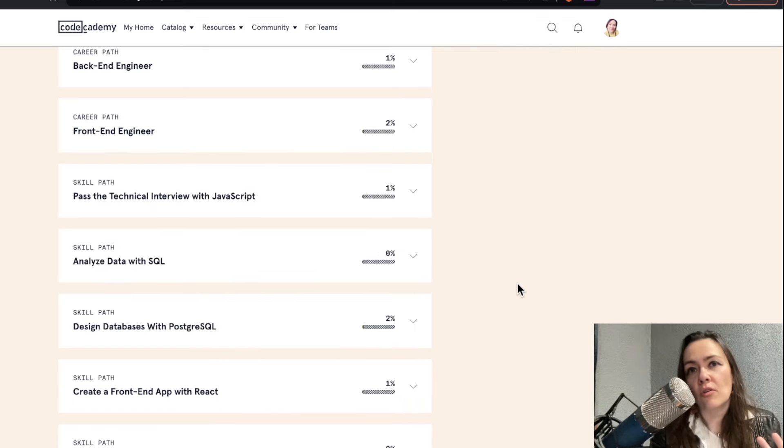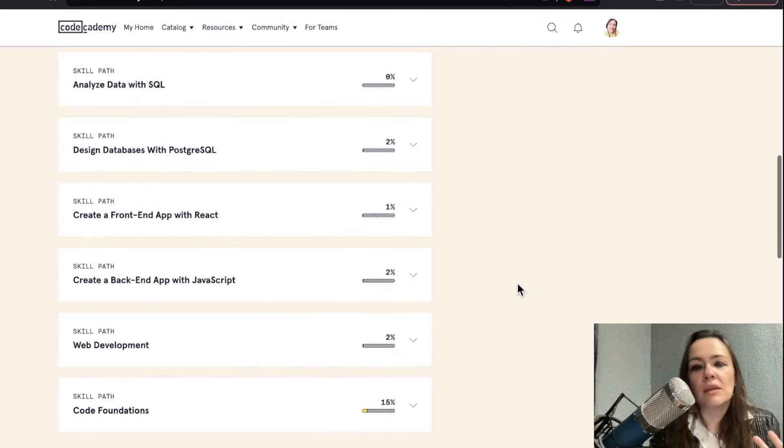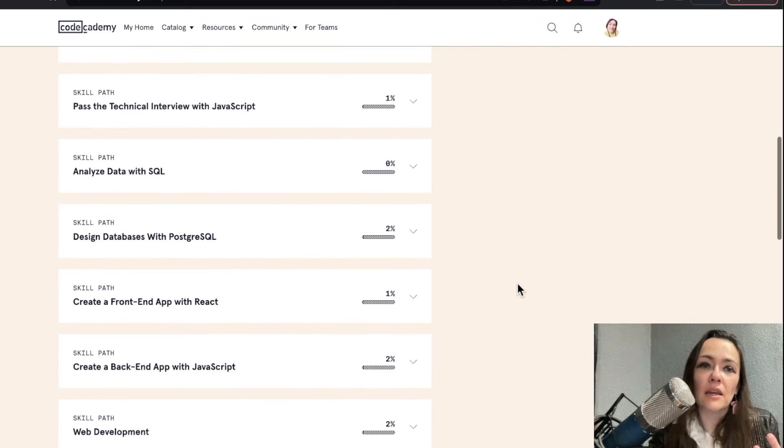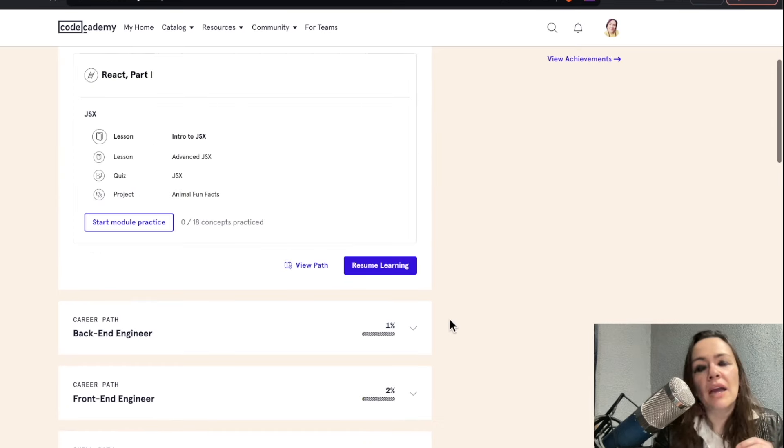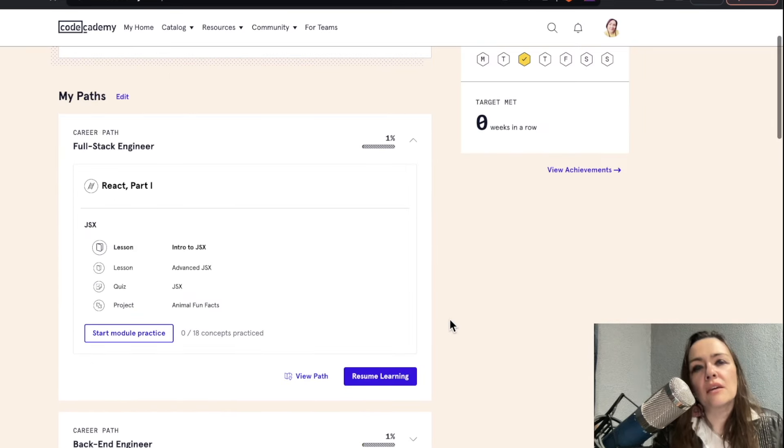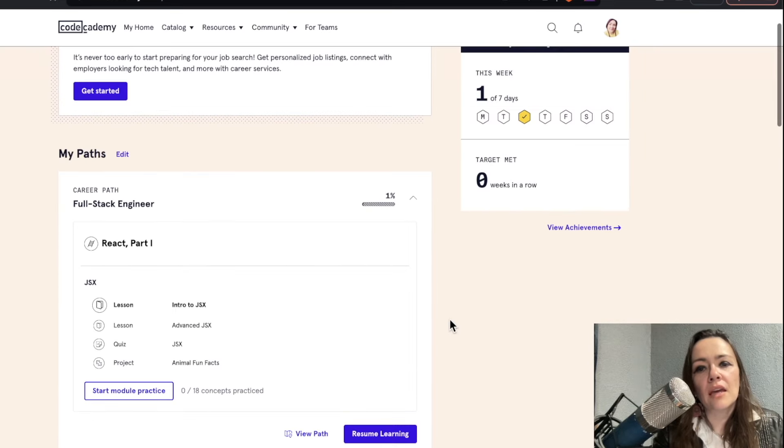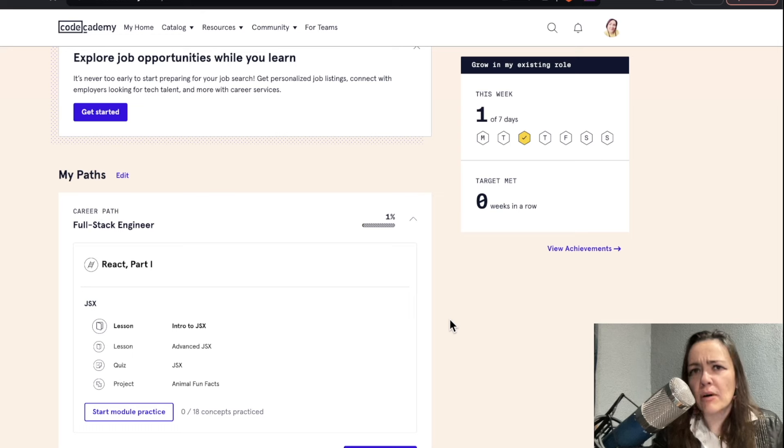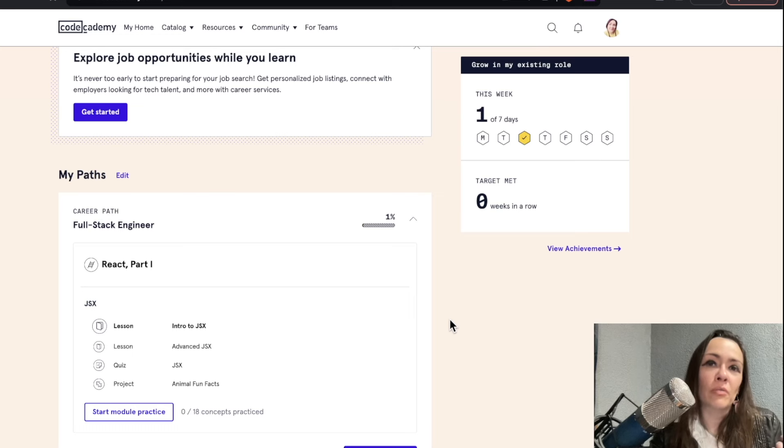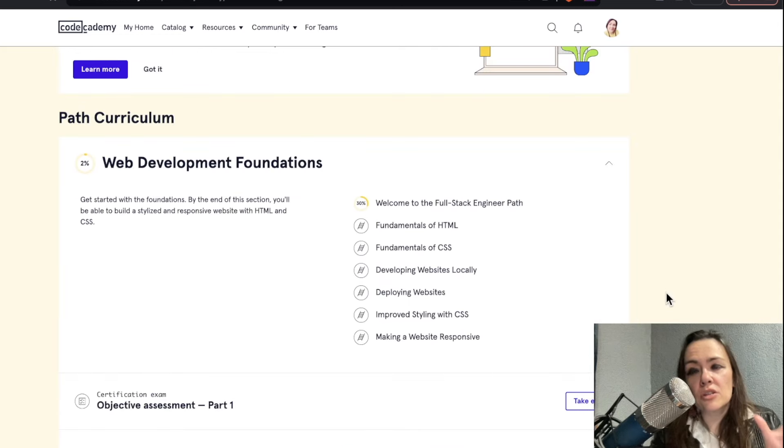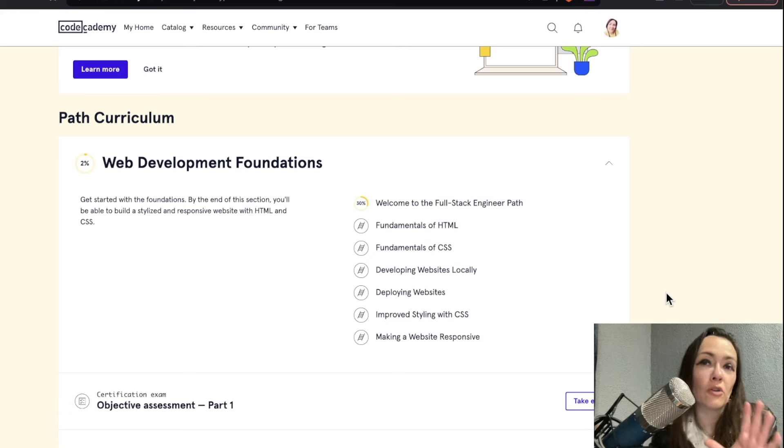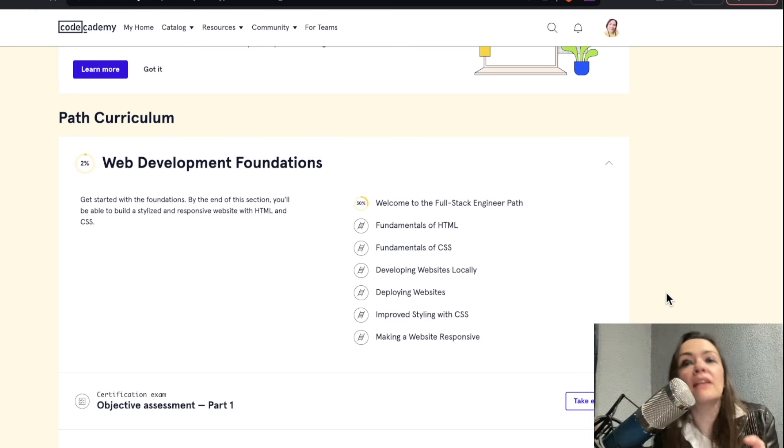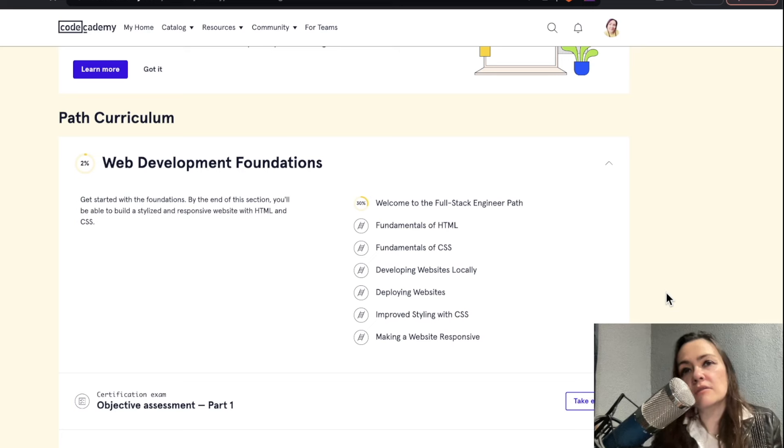I have not come across a piece of majorly outdated material. And all that is to say, I think Codecademy can generally be relied upon to provide updated curriculum. Just quickly, if you're looking for a nuts and bolts overview of Codecademy Pro in general, like the features, the career paths and all that, check out the video on your screen.